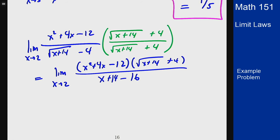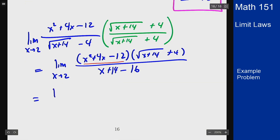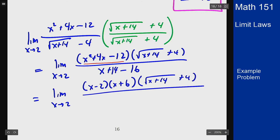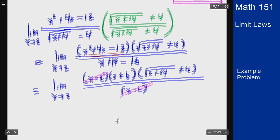Now we can factor the numerator quadratic. It factors as (x - 2)(x + 6). We still have the rationalizing factor in the denominator and we're dividing by (x - 2). Since we're taking a limit and not plugging in 2 directly, we can cancel the (x - 2) factors and look at values near 2.